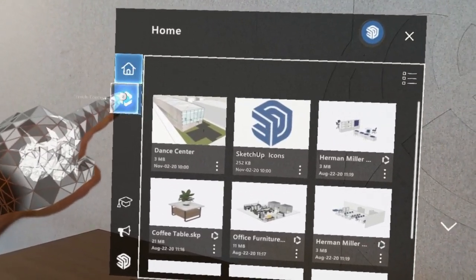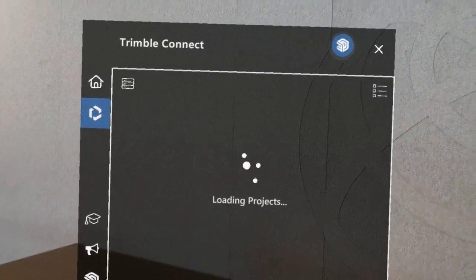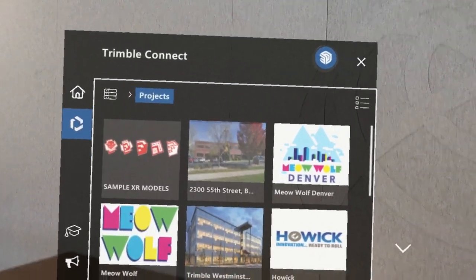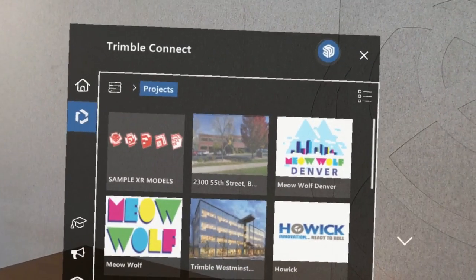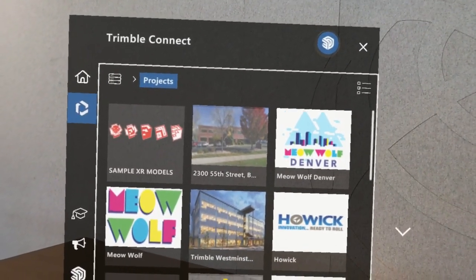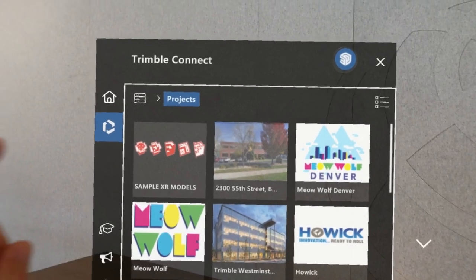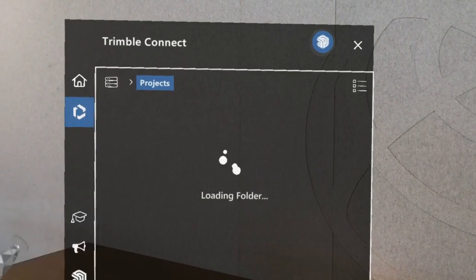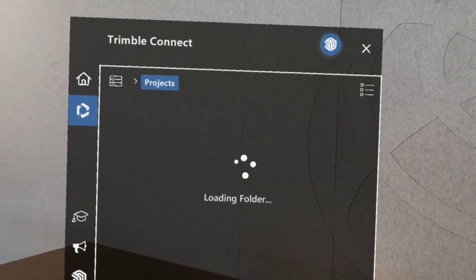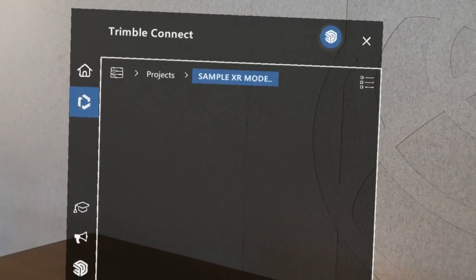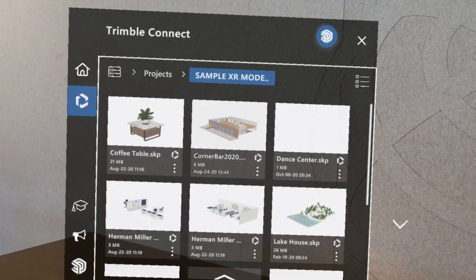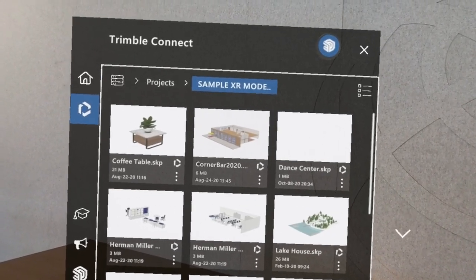From there, you have the option to open the Trimble Connect panel, which gives you the ability to navigate through the projects and folders in your Trimble Connect account and browse for any of the SketchUp models there that you might want to open.